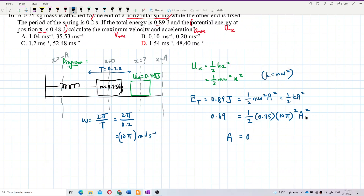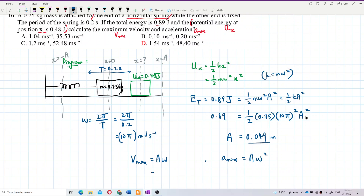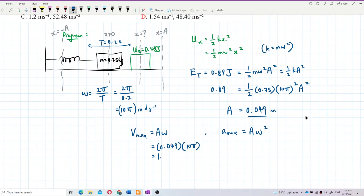We get our amplitude as 0.049 meters. Now we can proceed to find maximum velocity. V-max equals Aω — A is 0.049 and omega is 10π — so the answer is 1.539 meters per second.